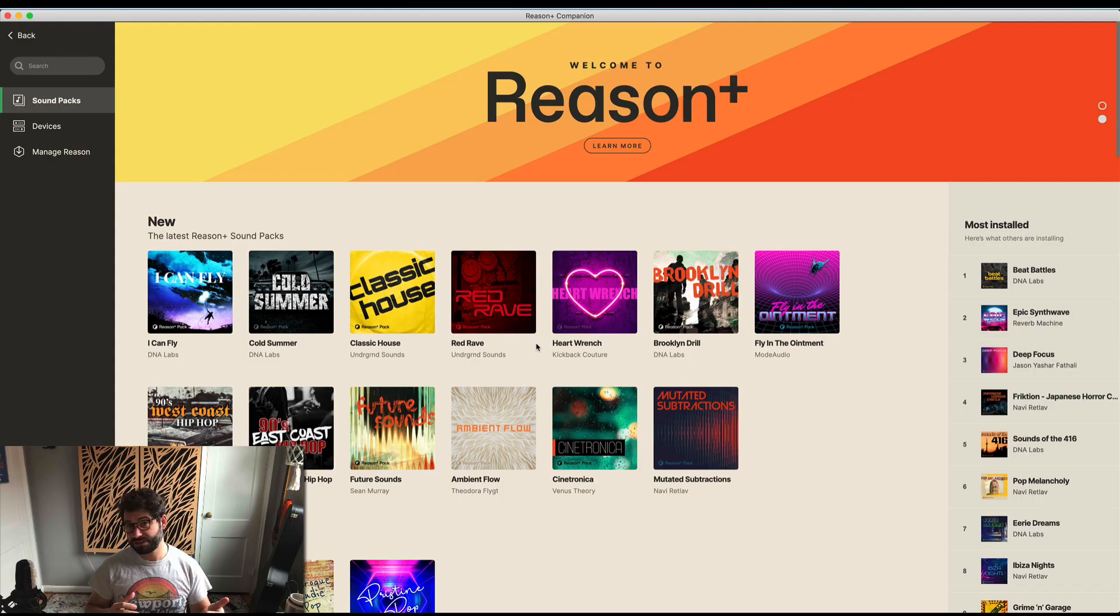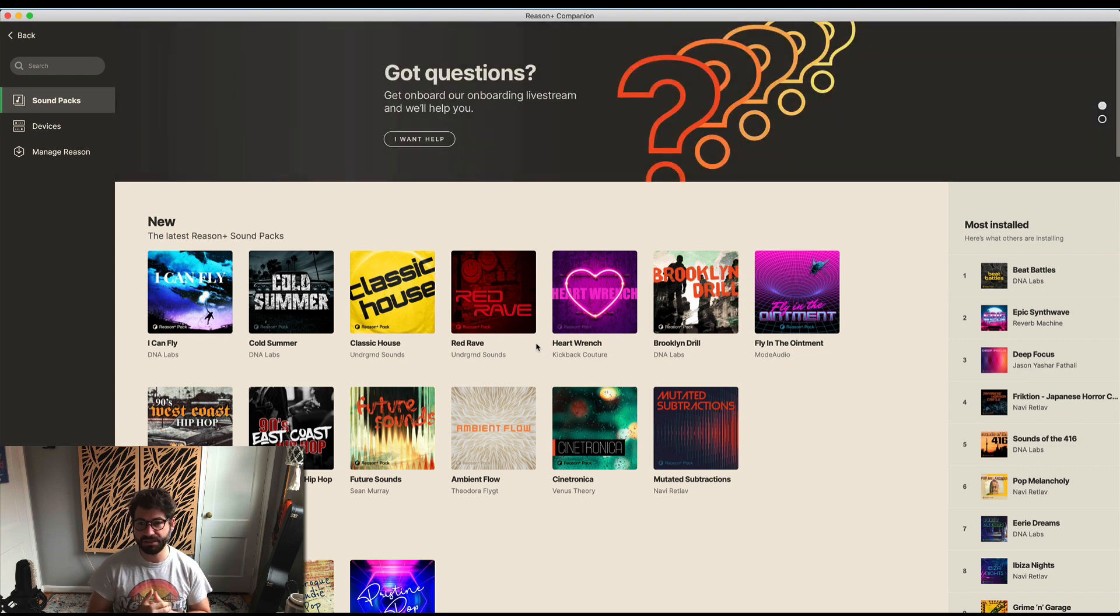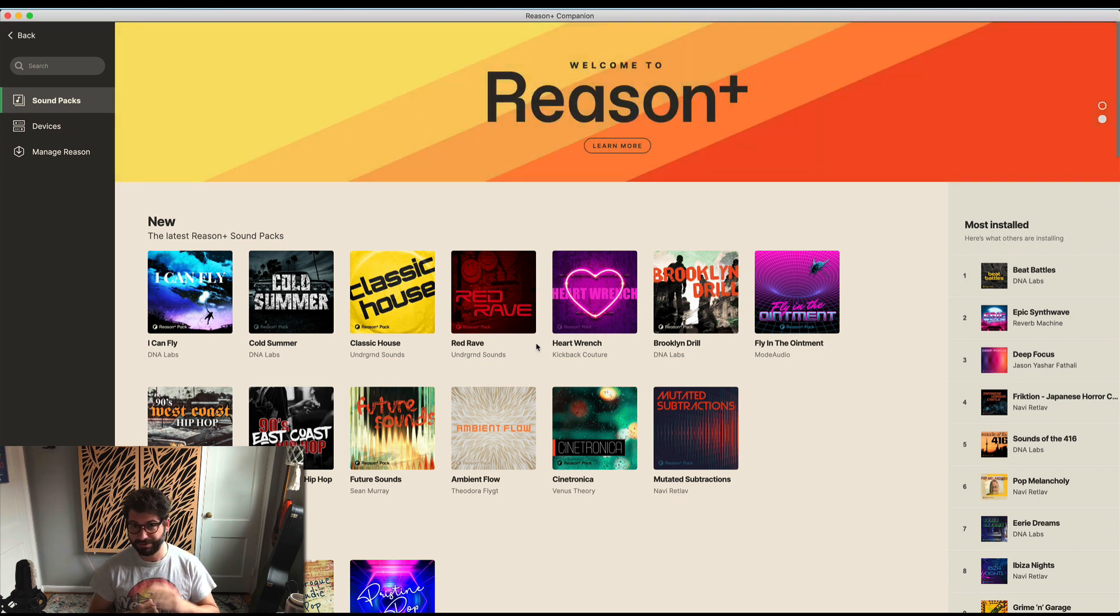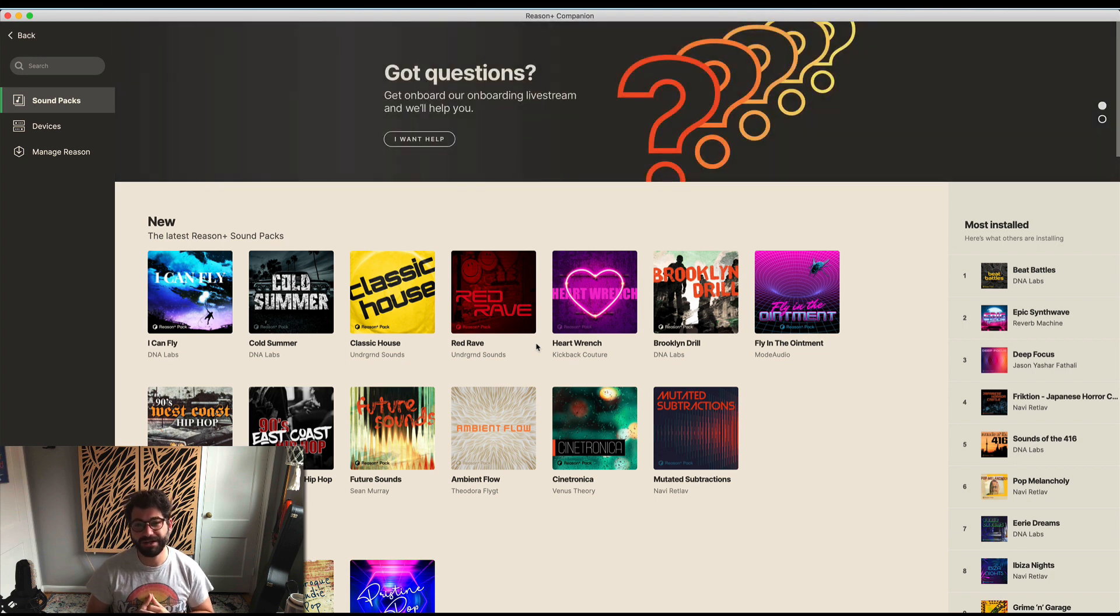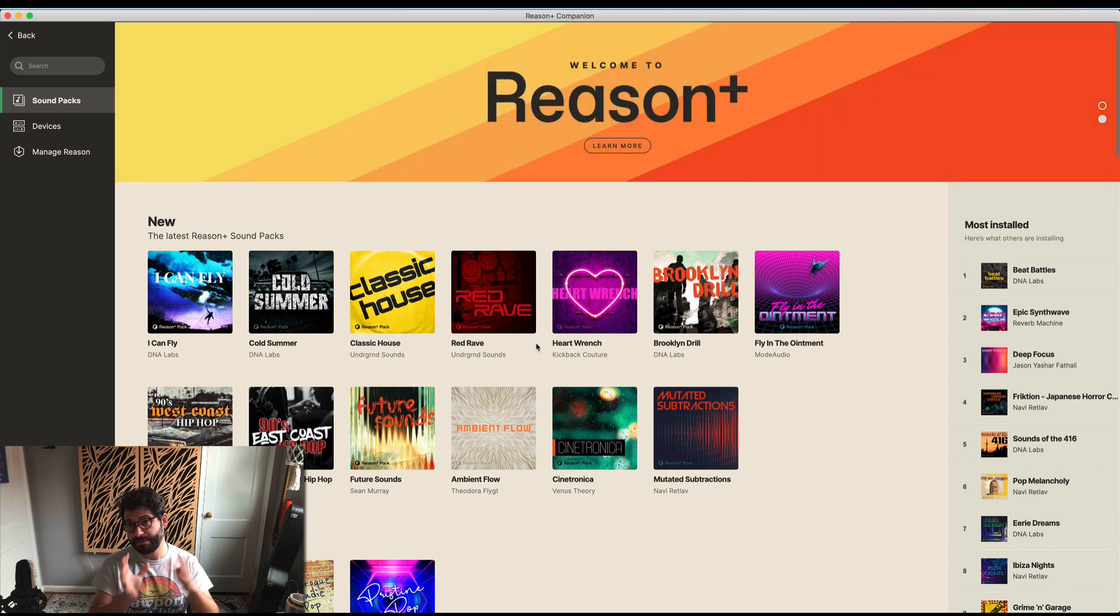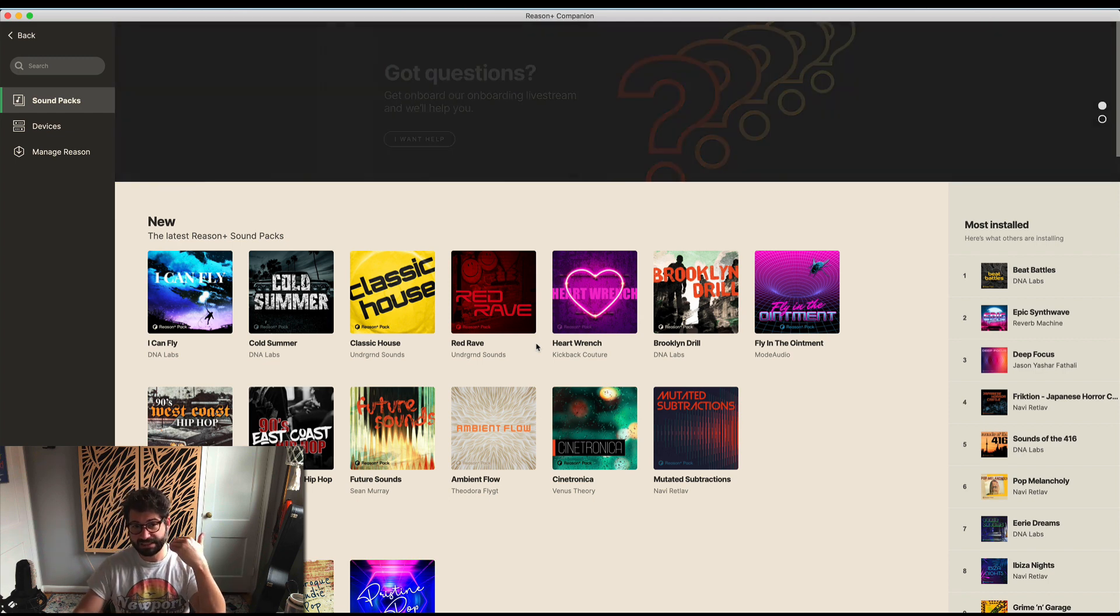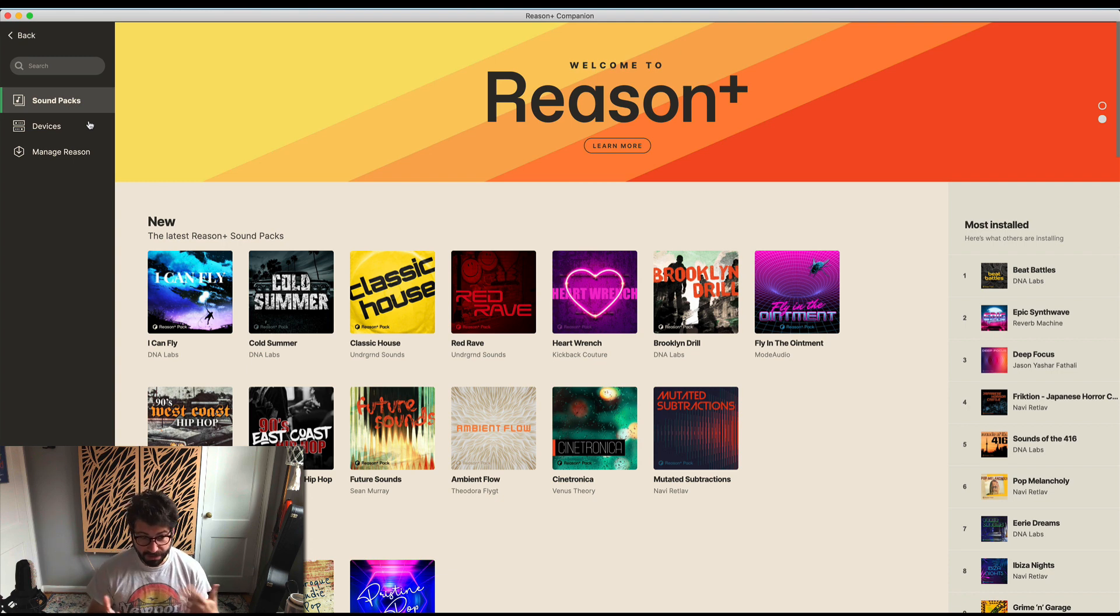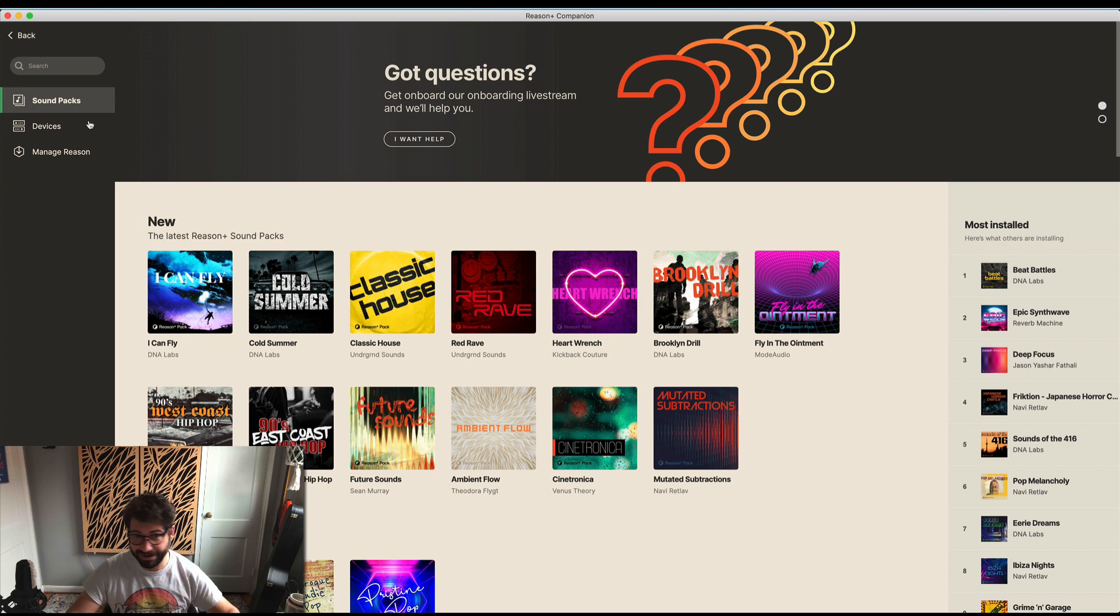First look at the Reason Plus Companion app. This is really where most of the meat is for Reason Plus at the moment, at least as of February 1st, 2021. Basically, at this stage, Reason Plus is Reason 11 plus the ability to manage sound packs that are unique to Reason Plus, devices that could previously have been purchased, and the most recent version of Reason. Today I wanted to walk you through the Companion, talk about it, and show you how it works.